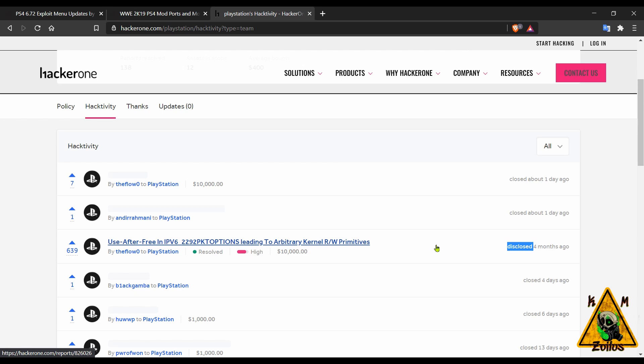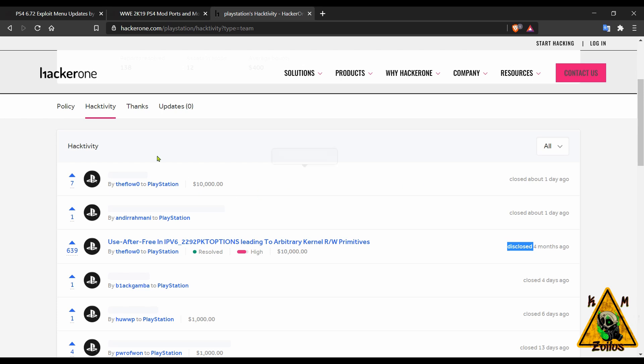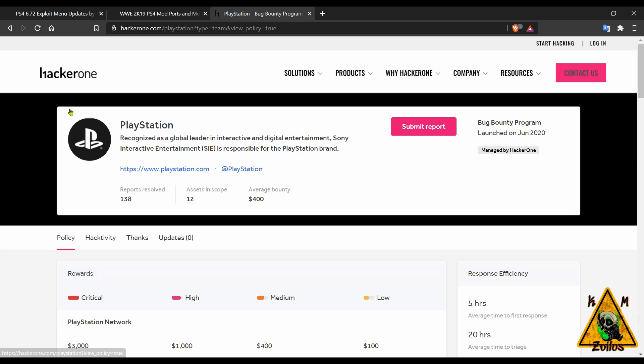The last one that he did a few months ago where he got paid out ten grand has a disclosed status because it is open to the public. Sony allowed it and you're even able to go in there and download the exploit.